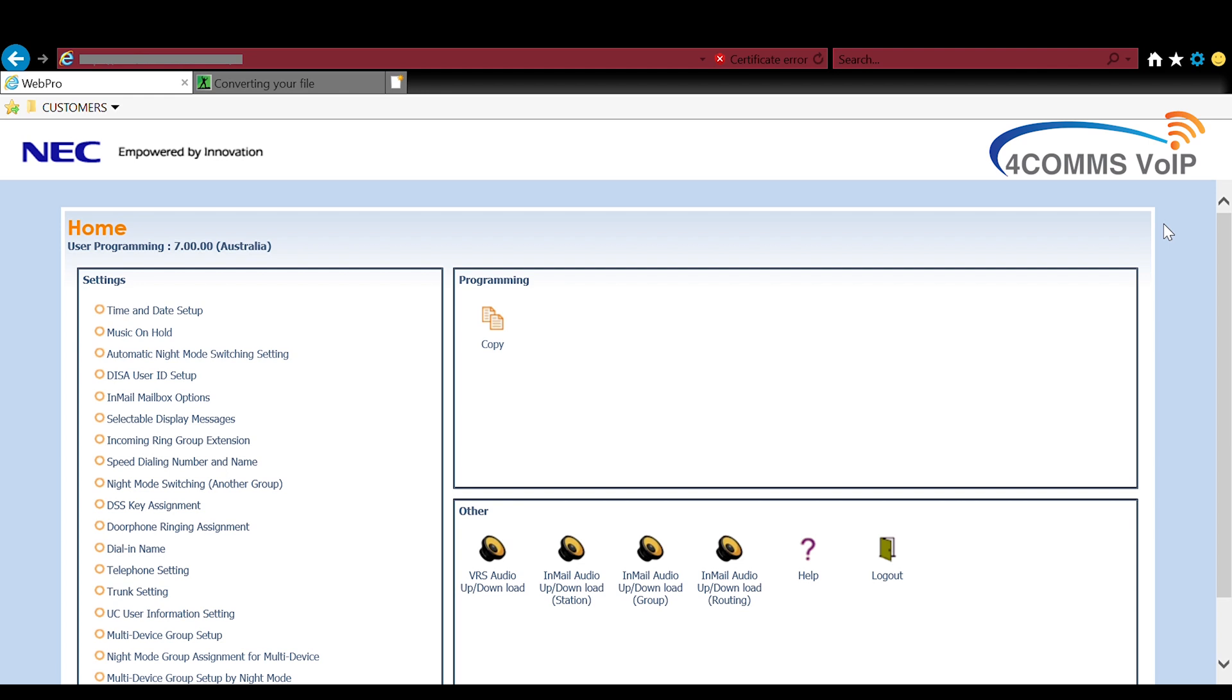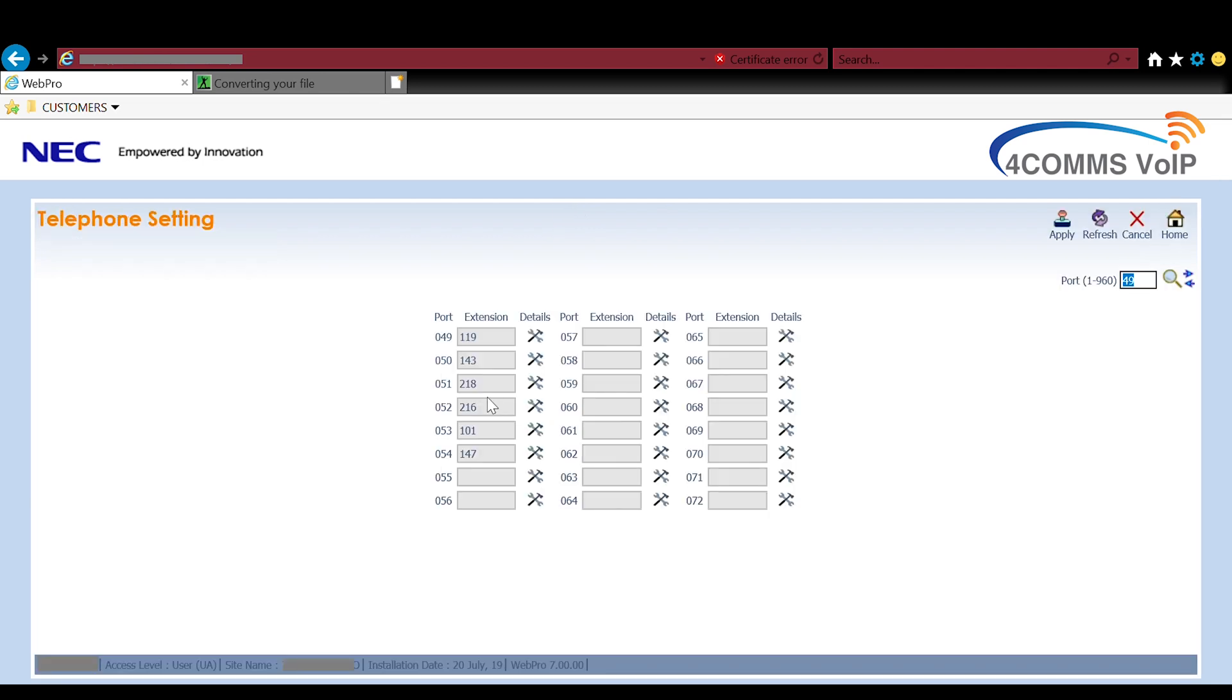So there is another way to upload these greetings. On the left hand side you can click on telephone settings and then you select the extension you want to load the message for and hit the hammer and spanner icon.